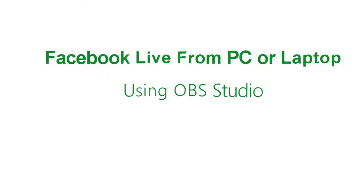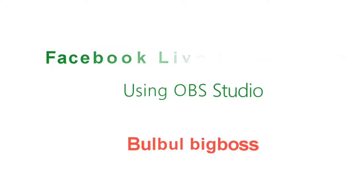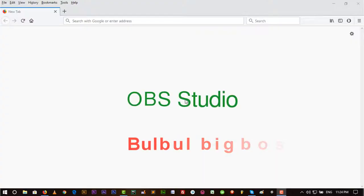Hello YouTube, Bulwillbeboss with you. Today I'm going to show you how you can go live from your computer or laptop to a Facebook page, group, or even your profile. To do this, I will use a software called OBS Studio.